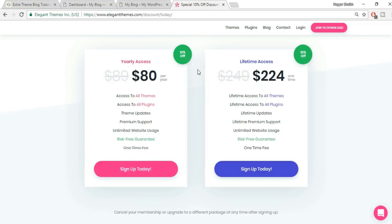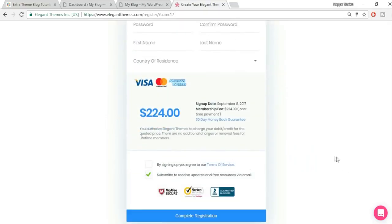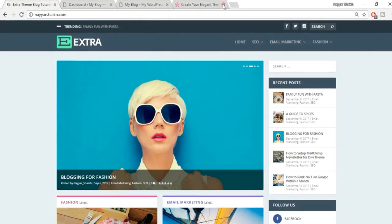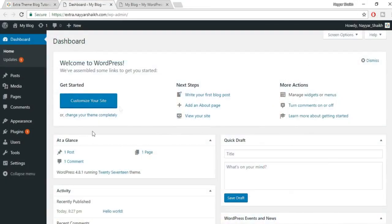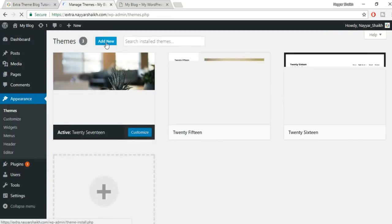You can use the theme on unlimited websites with no restrictions. I recommend lifetime access, but yearly is fine too. Click 'Sign Up Today,' enter your details, complete the purchase, and download the Extra theme. Since I've already downloaded it, I'll proceed to install it from the WordPress dashboard.